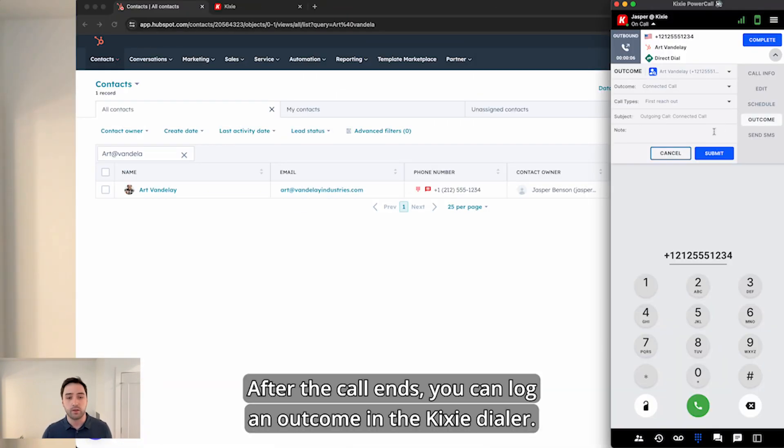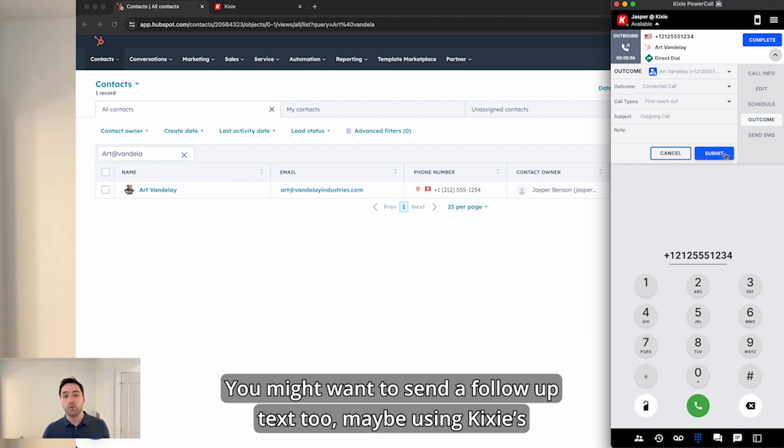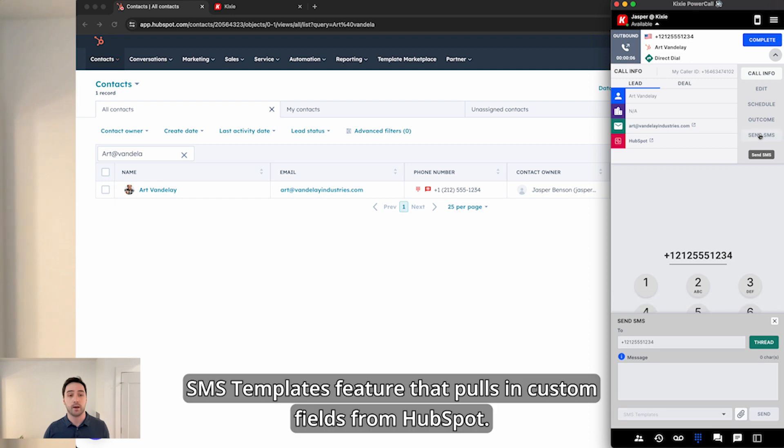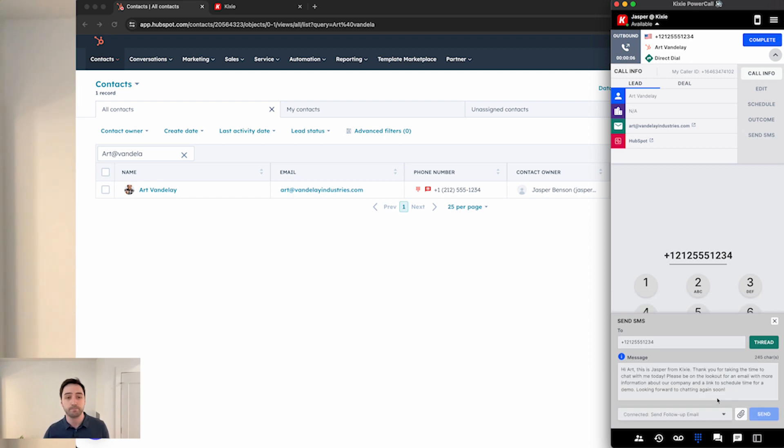After the call ends, you can log an outcome in the Kixie dialer. You might want to send a follow-up text too, maybe using Kixie's SMS templates feature that pulls in custom fields from HubSpot.